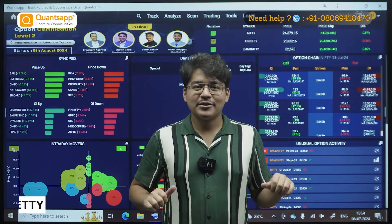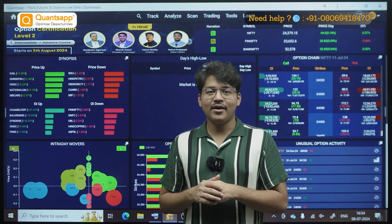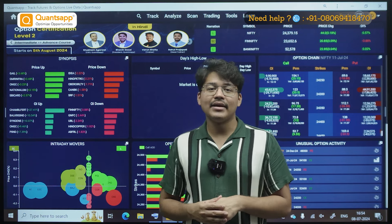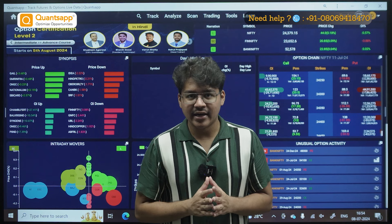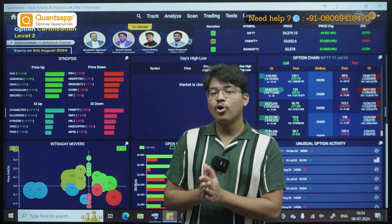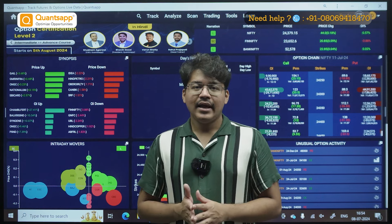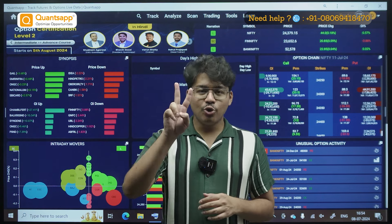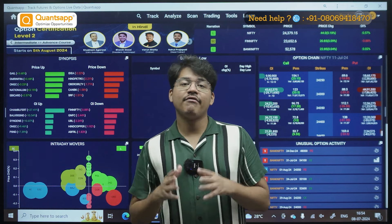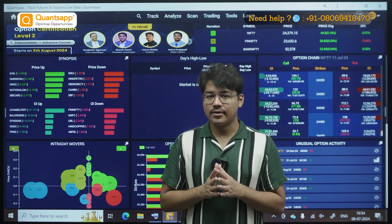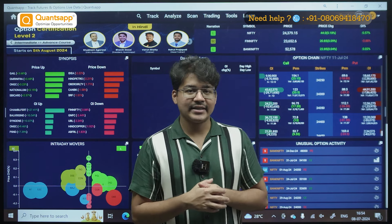Hey traders, welcome to QuantsApp. My name is Varun. Technical indicators are something that a lot of traders use on a day-to-day basis, but there are thousands of different technical indicators which can confuse a lot of new traders. So today I have simplified things and I am showcasing two indicators in a pair which can be paired for a very effective trading method — Bollinger Band and RSI.